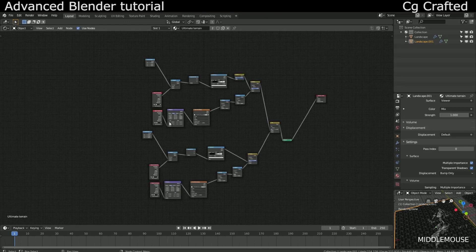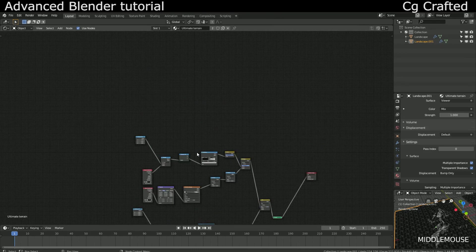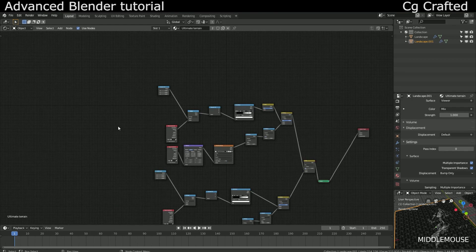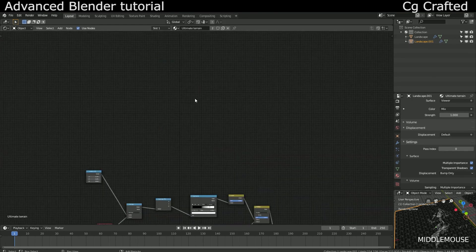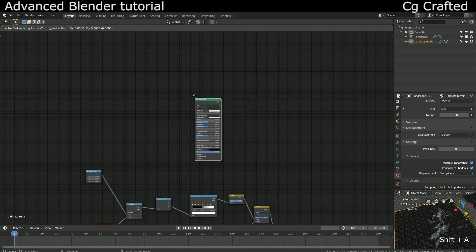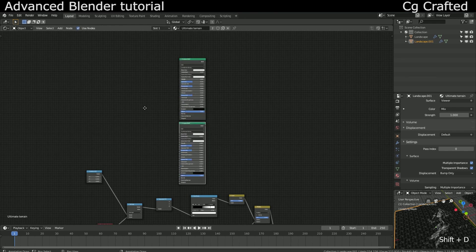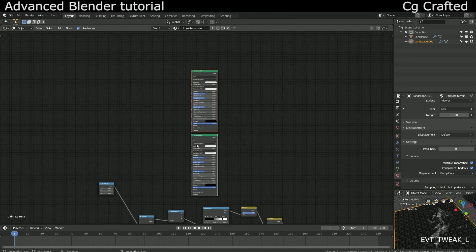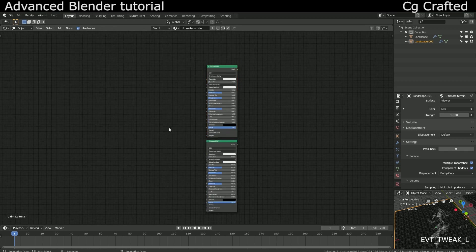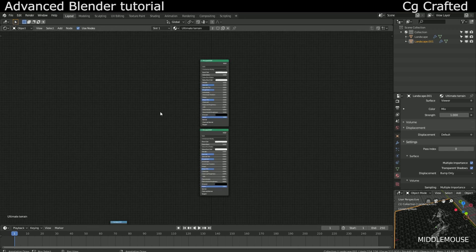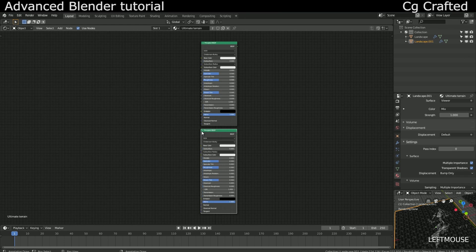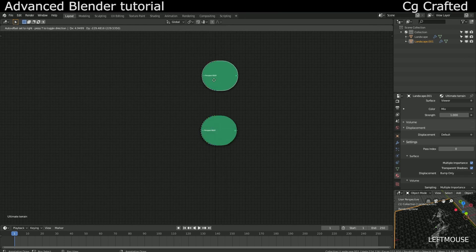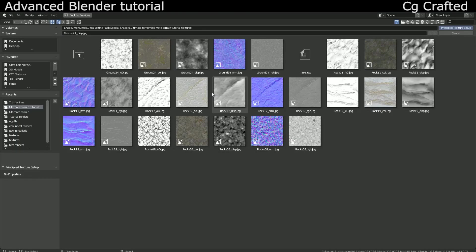We need two principal shaders for the cliffside and the grass. So let's add these shaders. Now we need to load the textures for the cliffside. As always I will share an example texture that we use in the scene but you can use your own textures for this too.